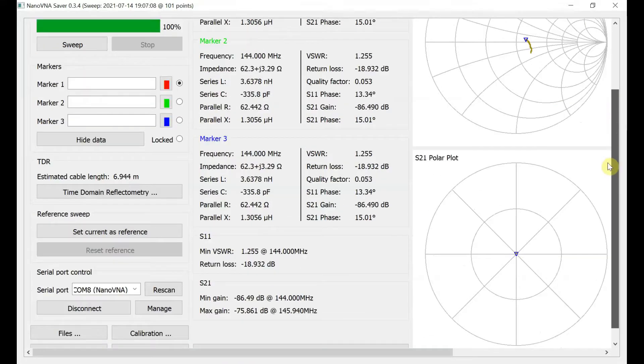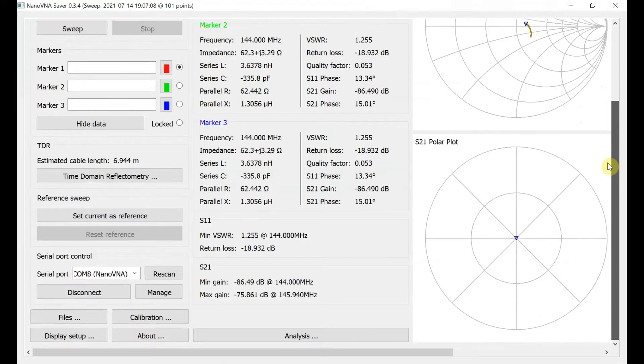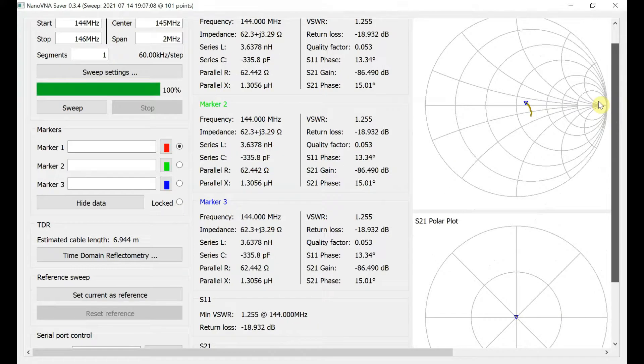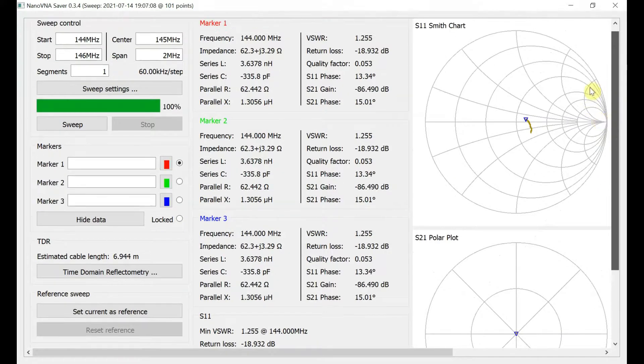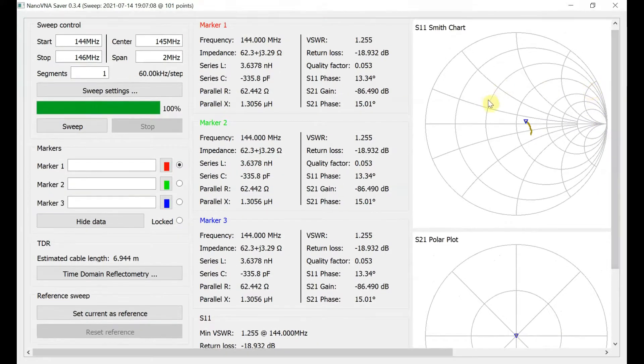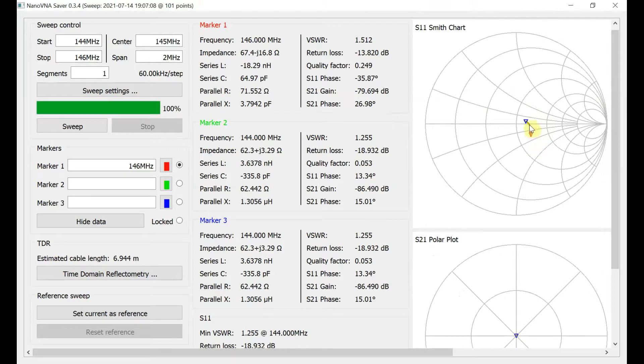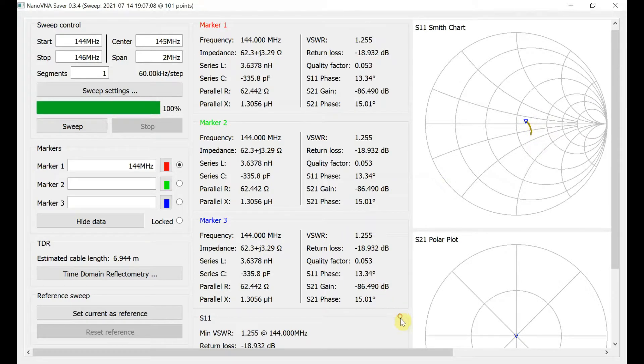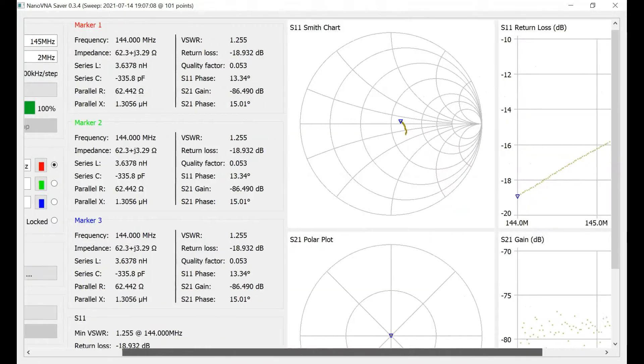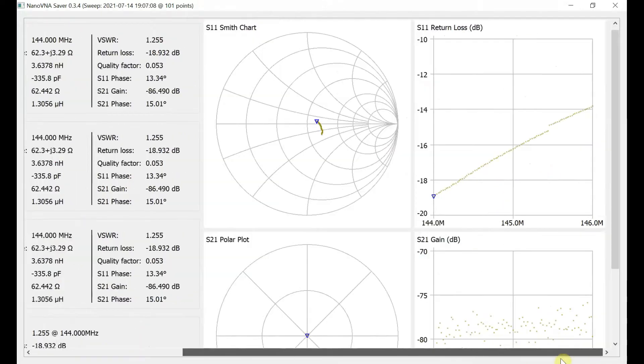Pretty much across the band there. Now that's all those markers there. It's 1.255 at 144 megs. Let's have a look. And it goes up to about 1.5 at the top of the band. So it's not too bad.